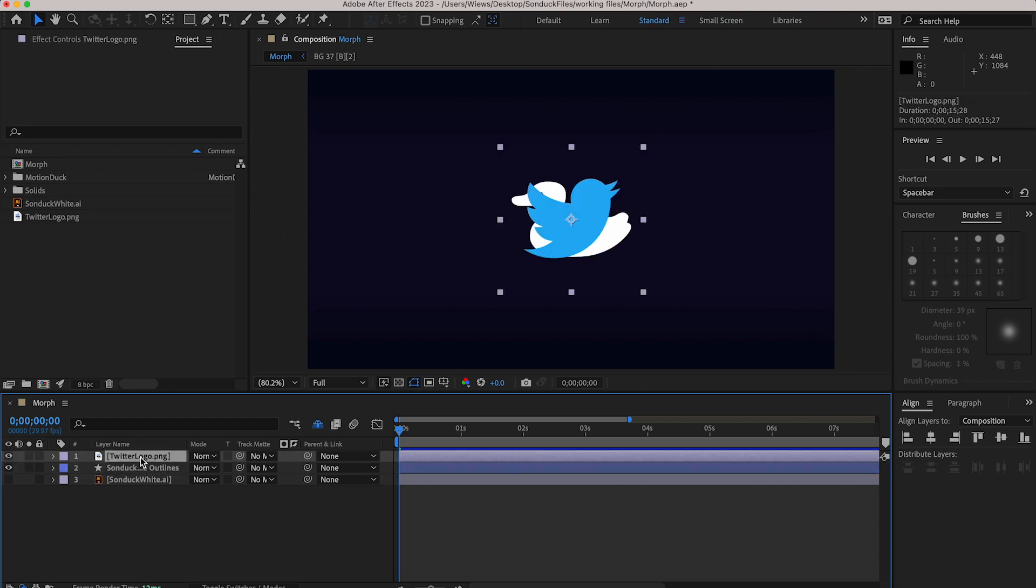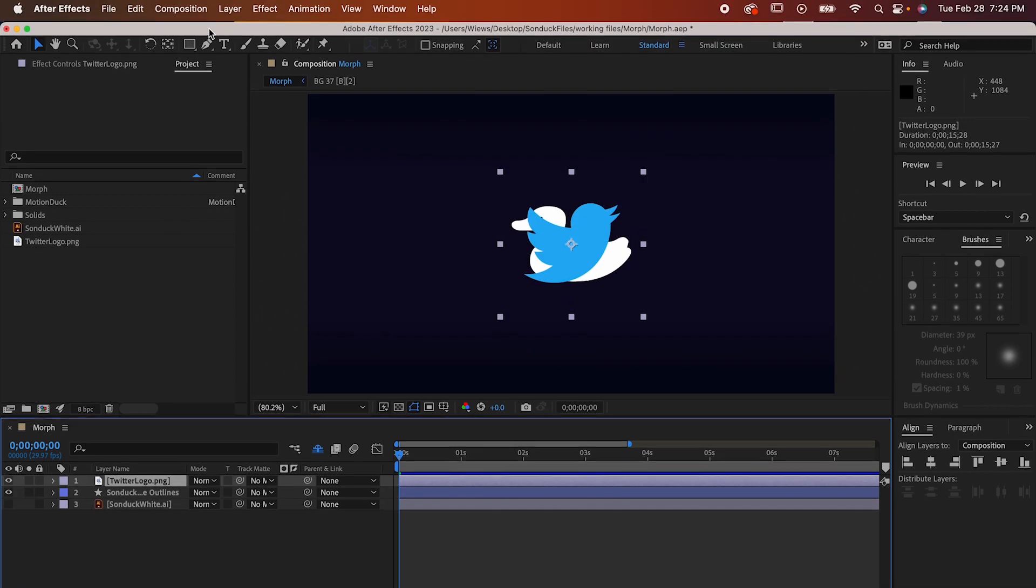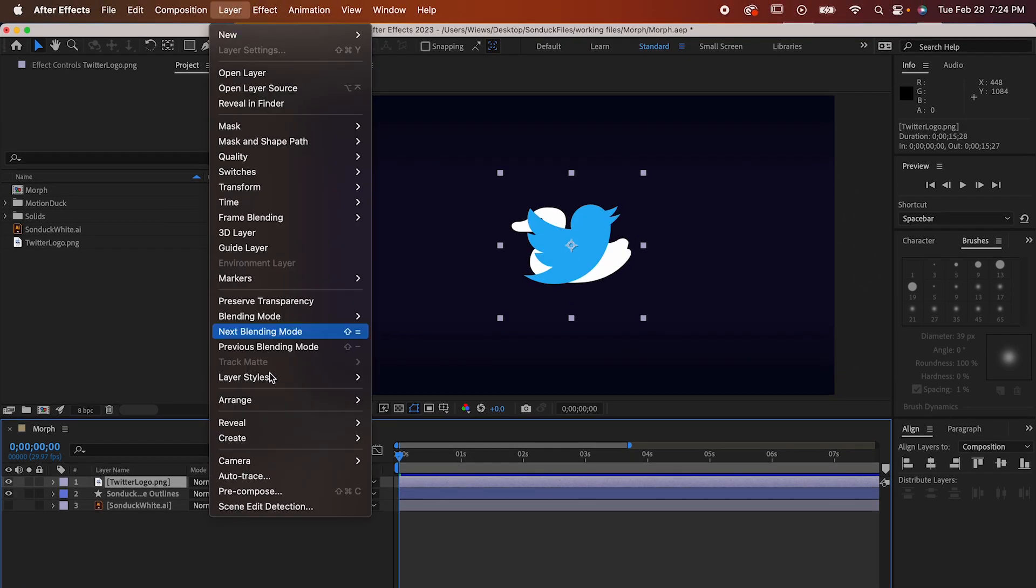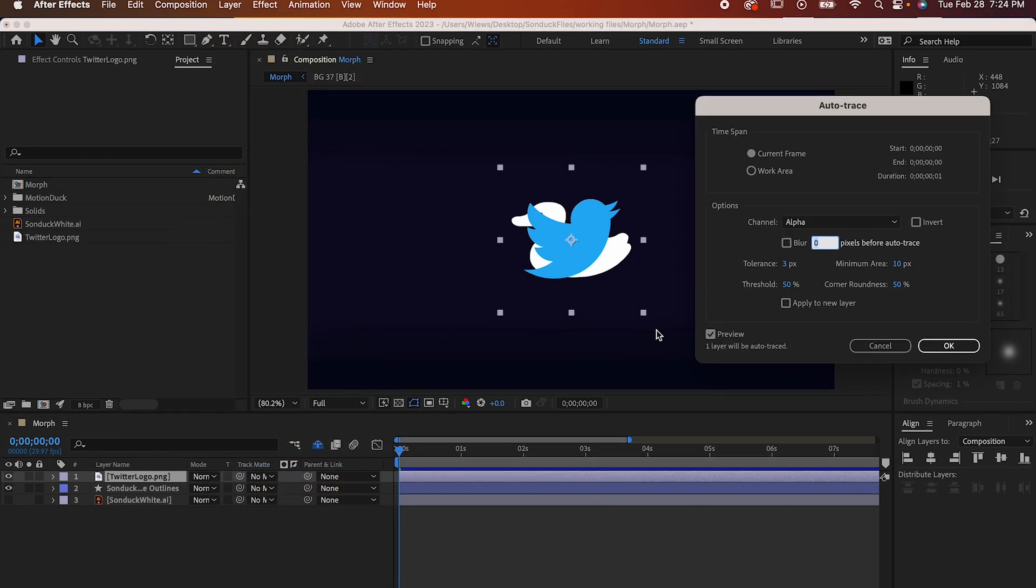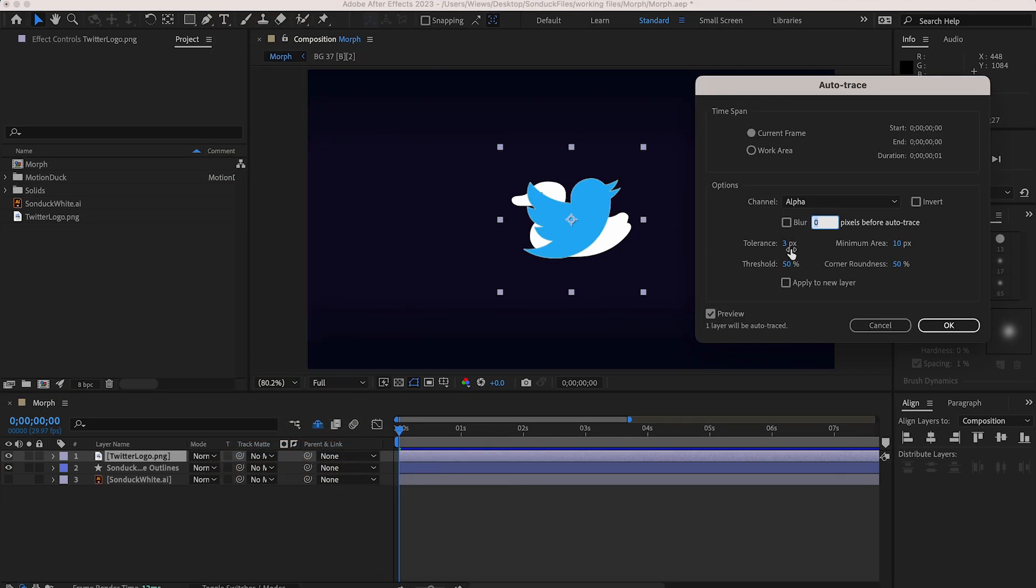To do the same for a PNG like the Twitter logo I'm going to select it and then go to layer auto trace. It's going to pull up this window and I'd recommend checking the preview box and then make sure that the outline matches up nicely with the shape.